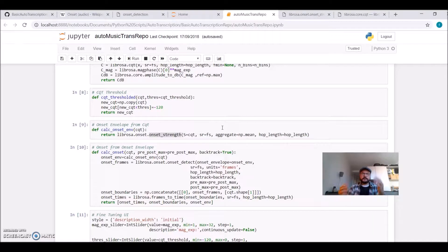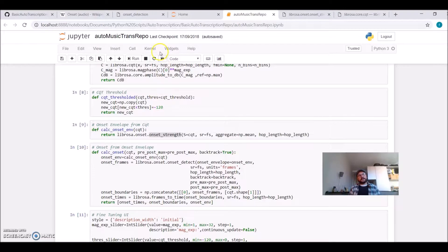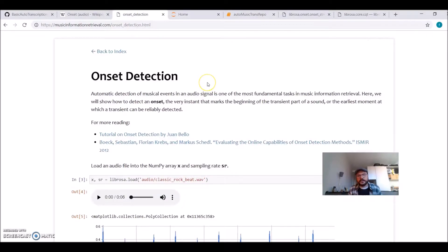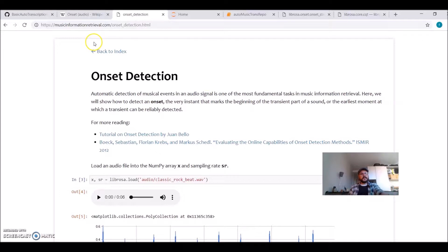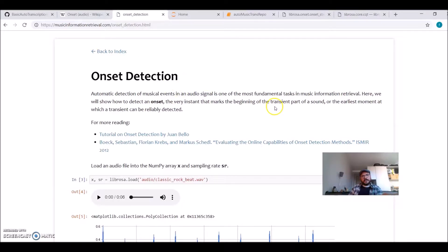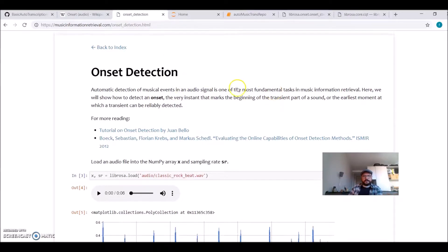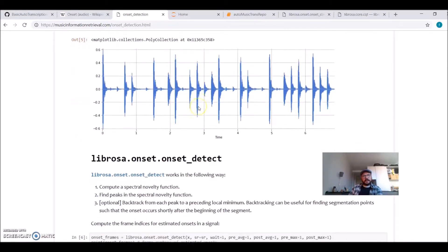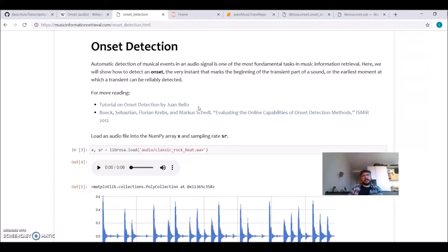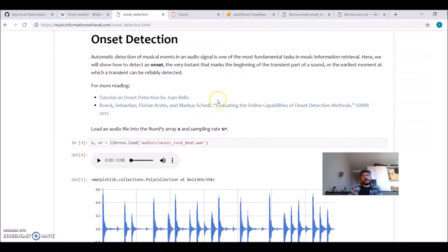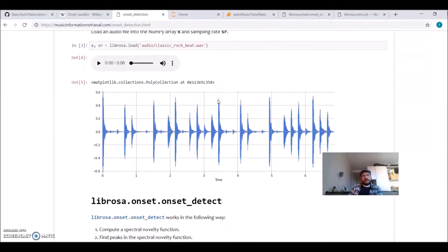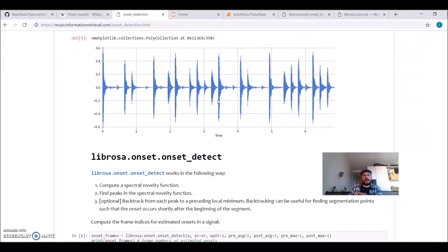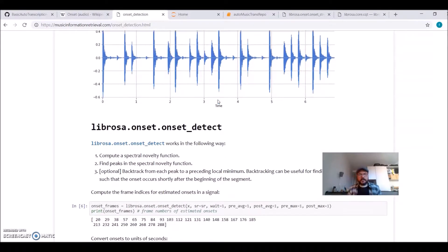In the music information retrieval, in the audio, it's called onset detection. If you go to musicinformationretrieval.com, they also have a tutorial on onset detection.